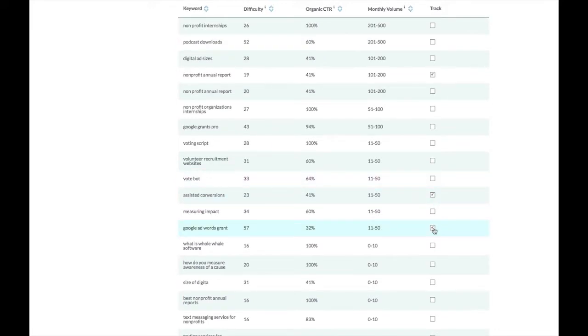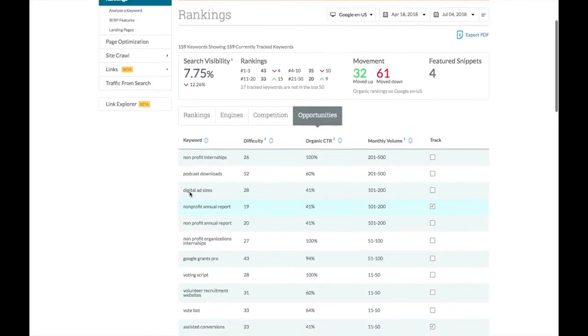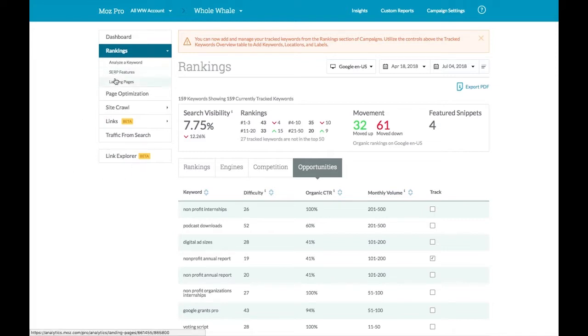Now that we've told Moz to start tracking for those, it will start to keep track of how we're doing week over week. It's sort of like setting goals in Google Analytics. Moz is not so smart out of the box, but once we train it to know what to look for, it can start to give us really valuable information for how our content is doing.